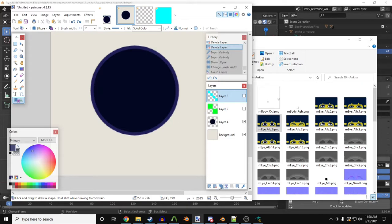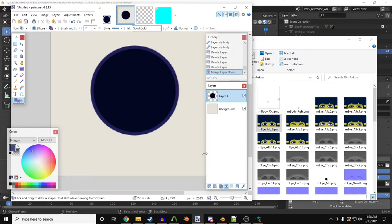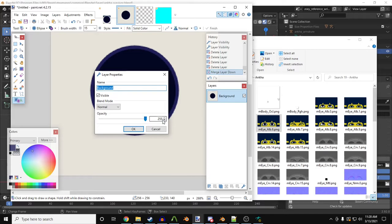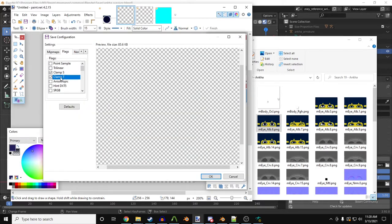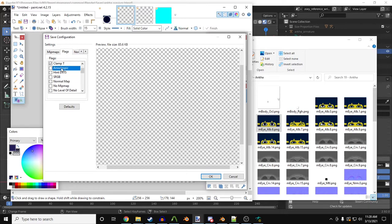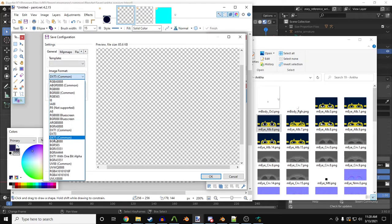Since I'm giving Antka eye tracking, I'll need to create a custom iris texture. A simple circle will suffice. Make sure that clamp S and clamp T are checked when you're making a VTF file. This will prevent the iris from tiling, or becoming a fly's eye.